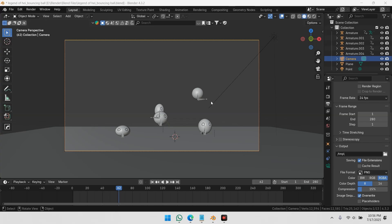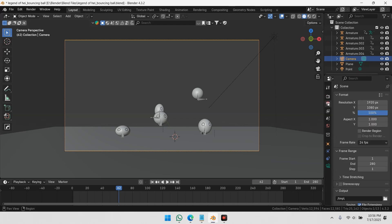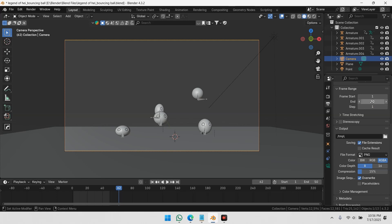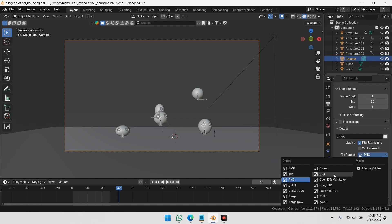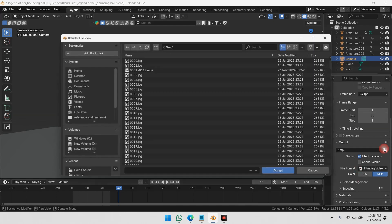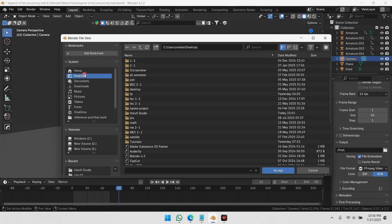Alright, now let's render an animation. First, go to the Output Properties tab. Set your start frame and end frame. Choose the file format. Use FFmpeg if you want a video, or choose an image format like PNG or JPEG for an image sequence. Set the output folder.